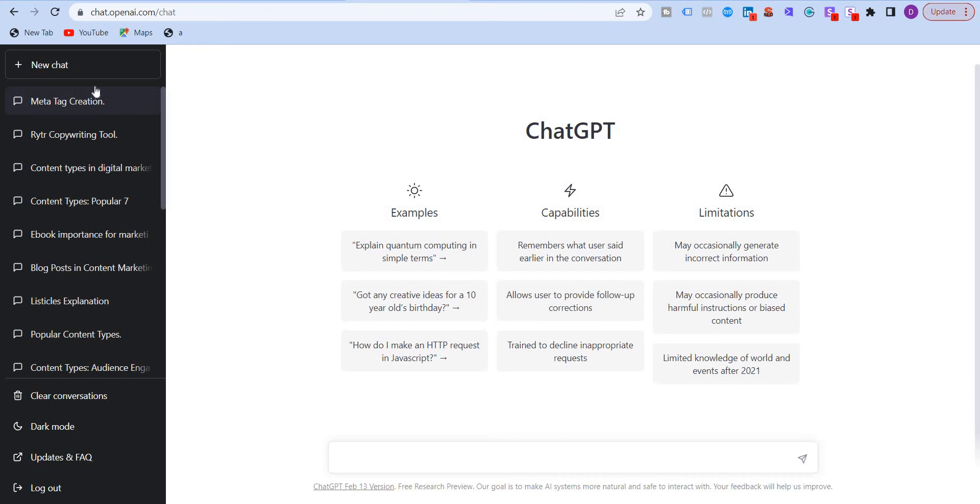Hello everyone. Did you know that you can ask ChatGPT to write the meta tags for your page or your blog post? That's right. ChatGPT can write the meta title and meta description in a fraction of a second.